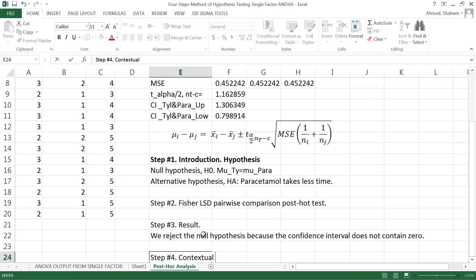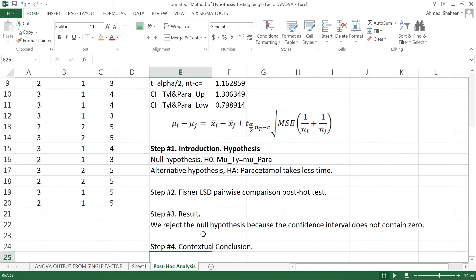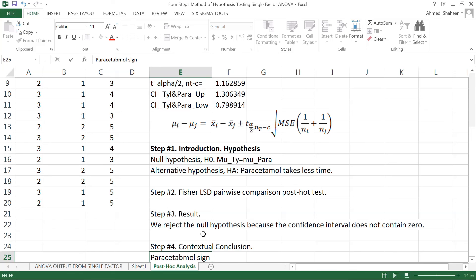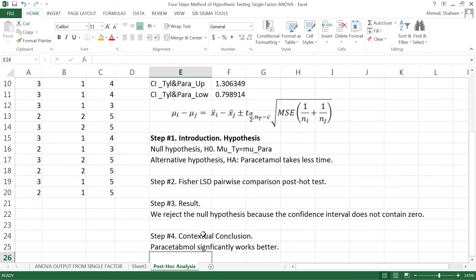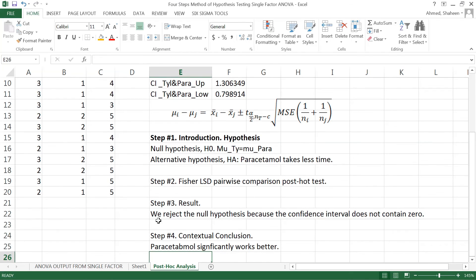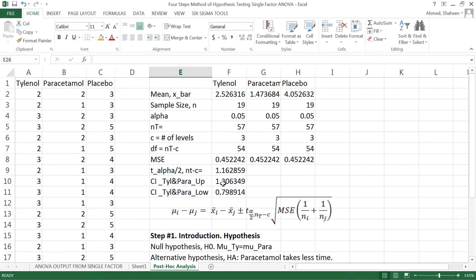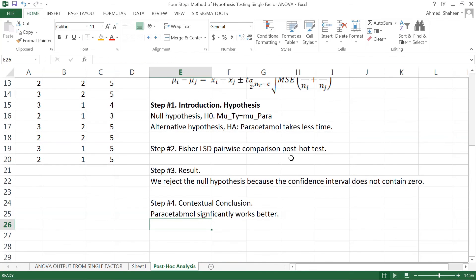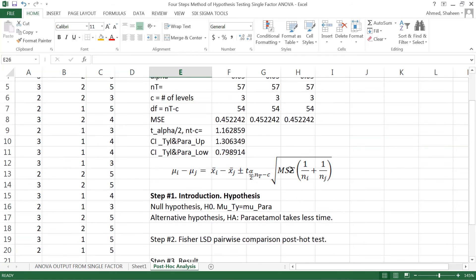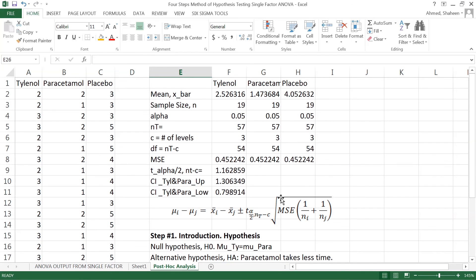Step number four, the contextual conclusion would be: paracetamol significantly works better. We can do all this test for each of these pairs and see which one is better, which one is worse, things like that. This is how we can do the Fisher LSD pairwise comparison in Excel.